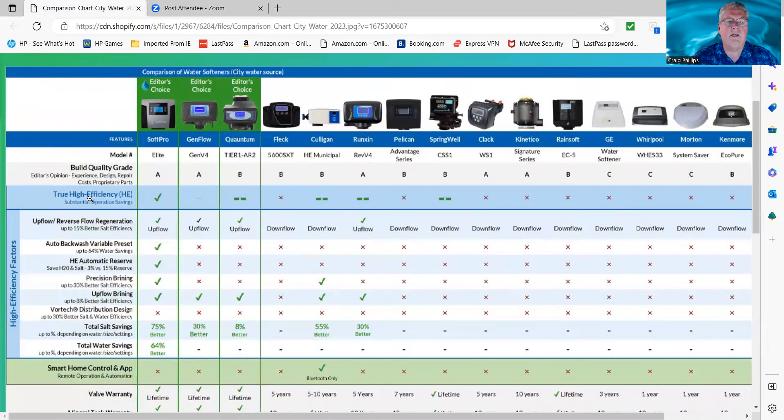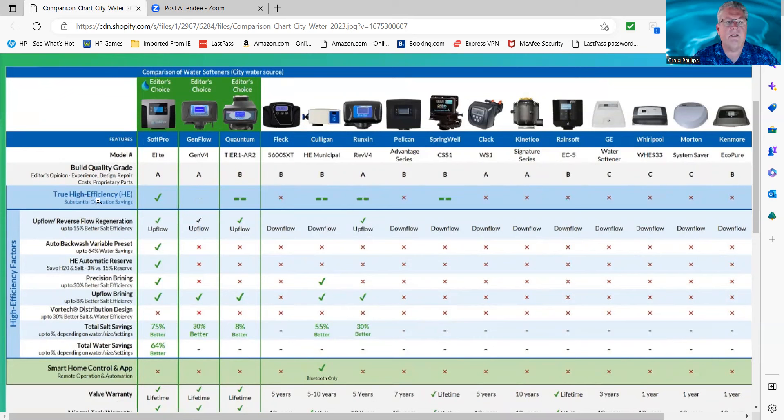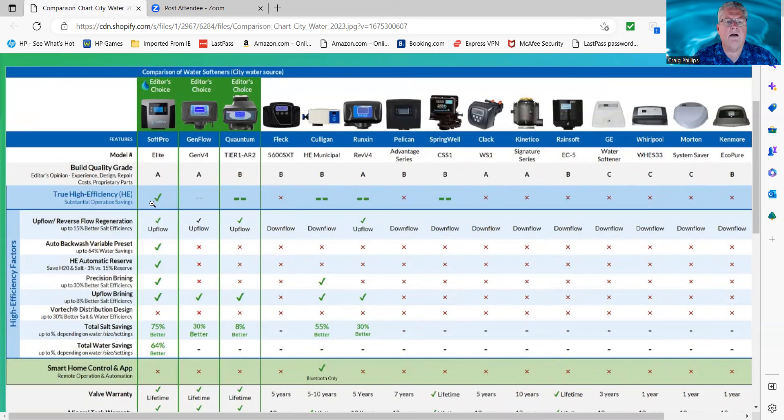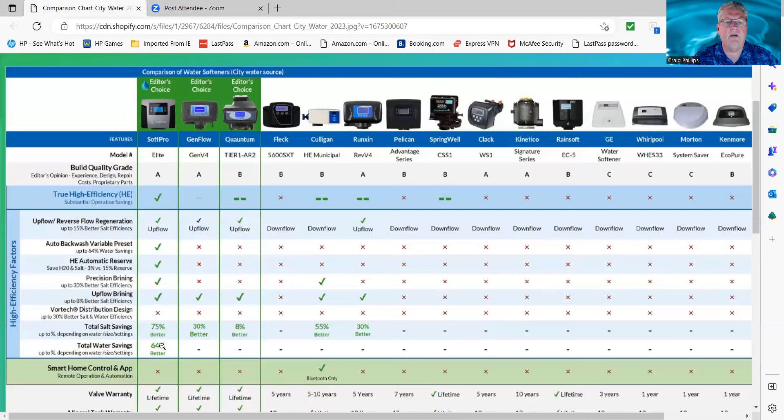True high efficiency. A lot of these guys out there, they're advertising that their system's high efficiency, it's upflow. Well, upflow is only a small percentage, about 30% at best, of salt savings for high efficiency. A true high efficiency valve has more than just upflow. It has all these other settings listed right here, plus more. SoftPro is the only high efficiency system out there. That's why it can save so much more salt, as you can see across the board, and the only one that actually saves you water. And if you're paying for your water, most of us do, we're on municipal water especially, that could be a huge savings for you across the board.